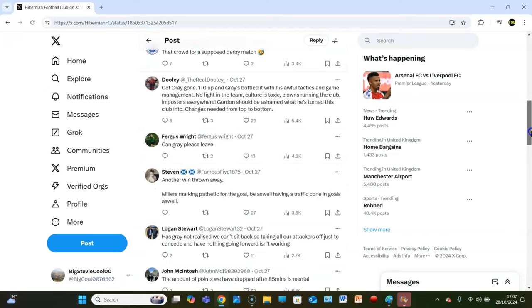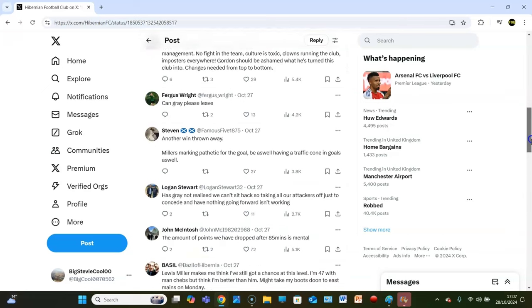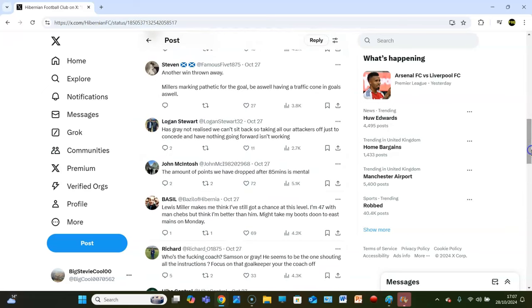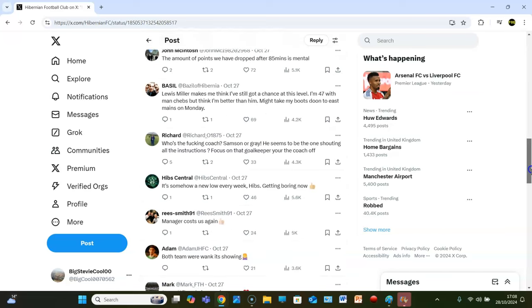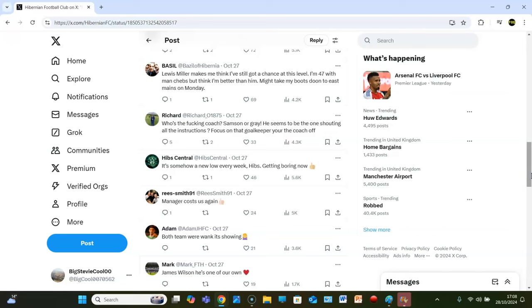Stephen says, another win thrown away. Miller's marking pathetic for the goal, may as well have a traffic cone in goals as well. Logan Stewart, has Gray not realized that we can't sit back? Taking all our attackers off just to concede and have nothing going forward isn't working. Yeah, I mean I actually touched on this during the review and the watch along. It's like Hibs got the goal, and then it was like, right, let's just bottle it then. Pretty fucking embarrassing to say the least. Because Hearts, I mean, I said that Hibs had the better chances but Hearts were playing the better football. But see when Hibs scored, man, the arse went, it just turned into the Heart of Midlothian show.